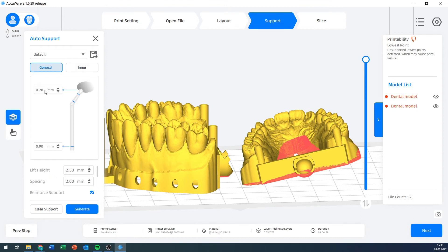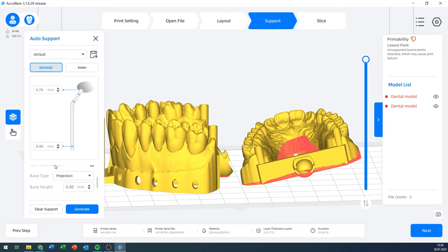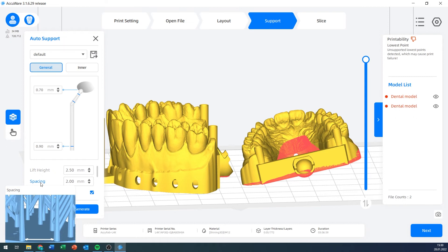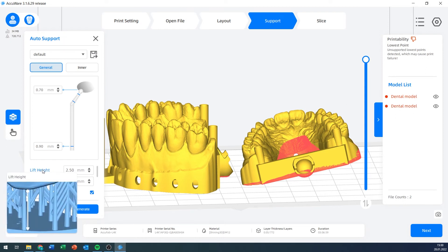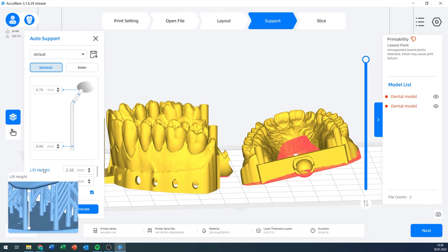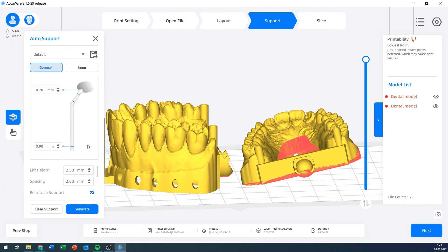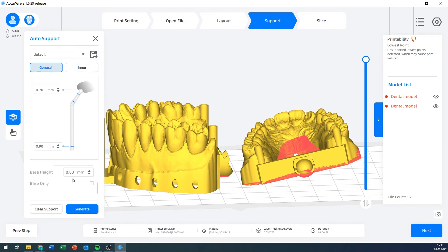There's a number of settings that you can change. For example, the contact ball diameter, the thickness of the support pillar, the lift height, the spacing. If you mouse over these things, you get brief explanations and images of what that setting actually does.